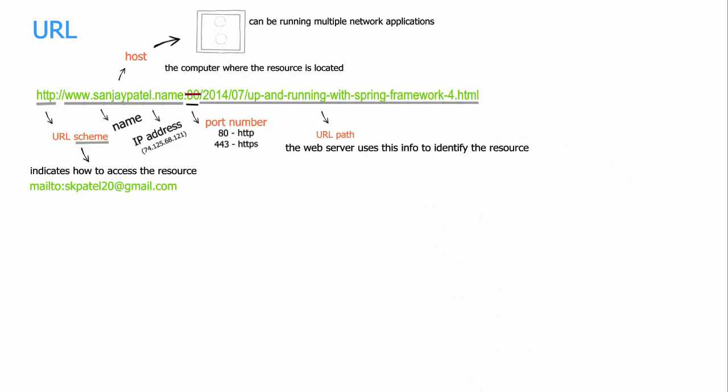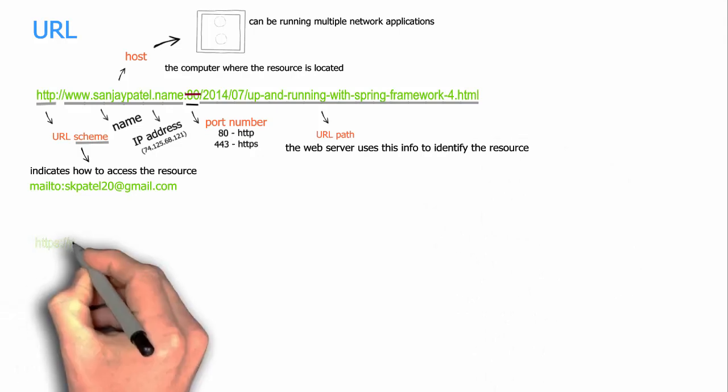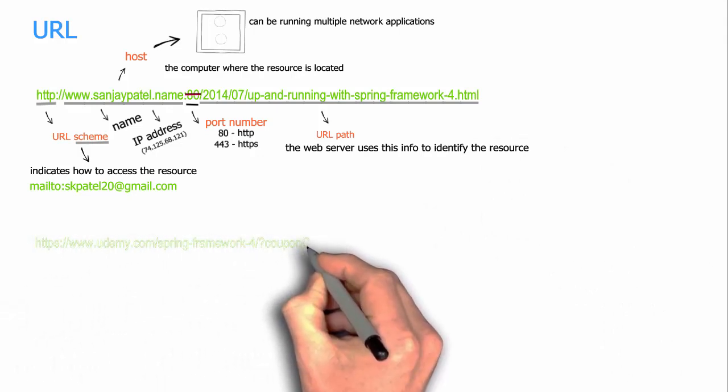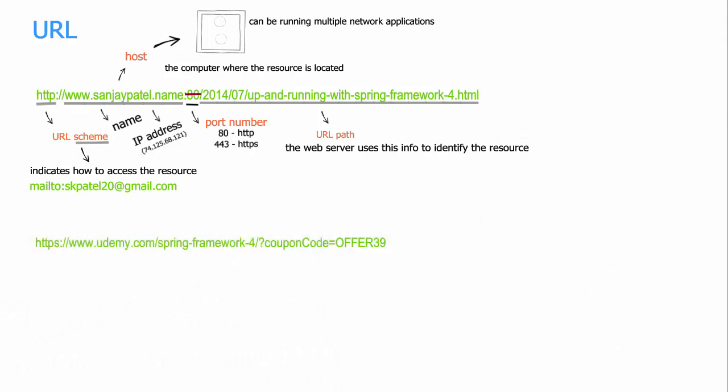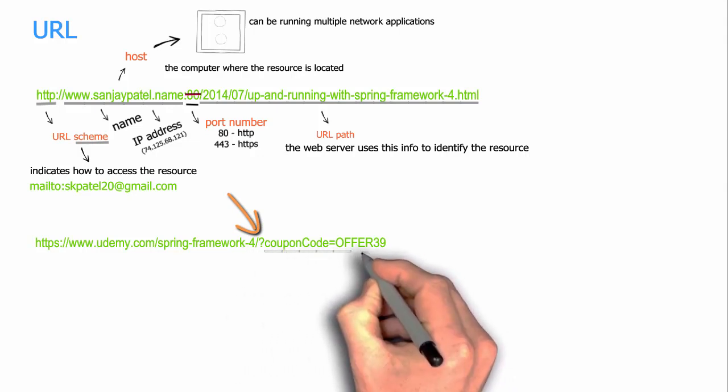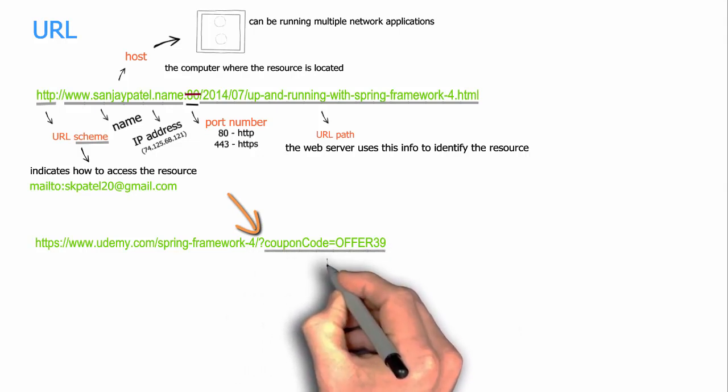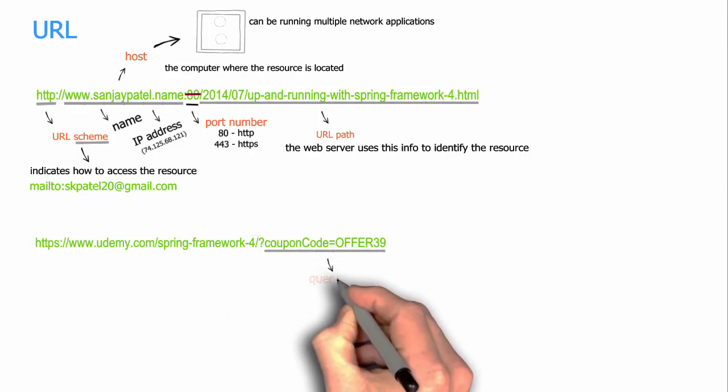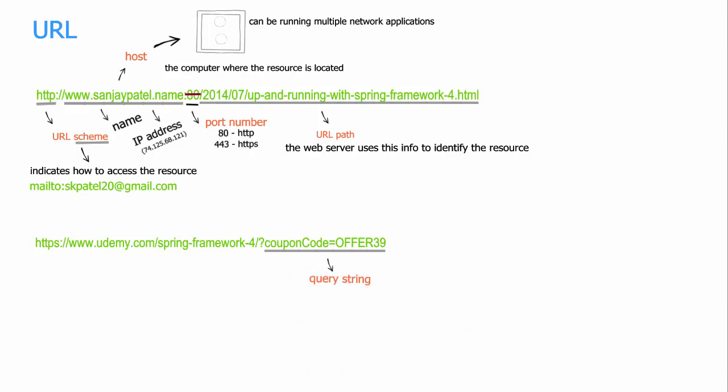Now let's look at another example of a URL. In this example, after the URL path, you see that there is a question mark followed by a piece of string which we call as query string or query. In simple terms, the query string is useful for passing some information to the web server. For example, the query string here is indicating the web server to get the resource with some discount offer.